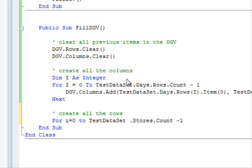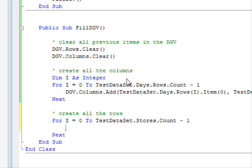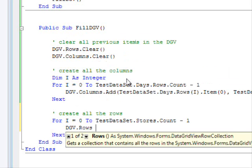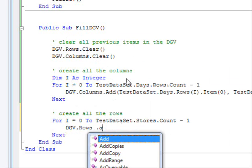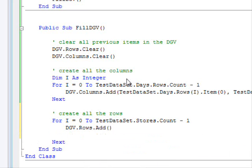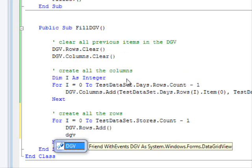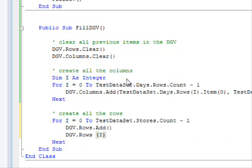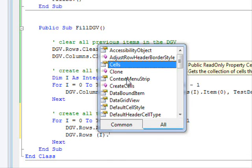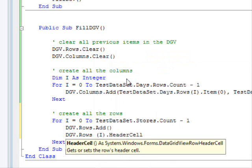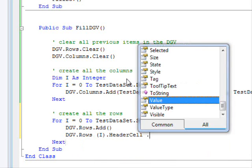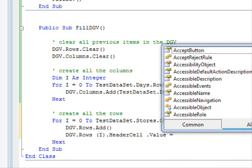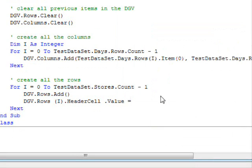Now, instead of using the dot rows dot count, I can make it shorter and just write dot count. It will also get me the whole list of the whole list of stars, rows. So, it will be like this. DGV dot rows dot add. Now, I am going to add an empty row.